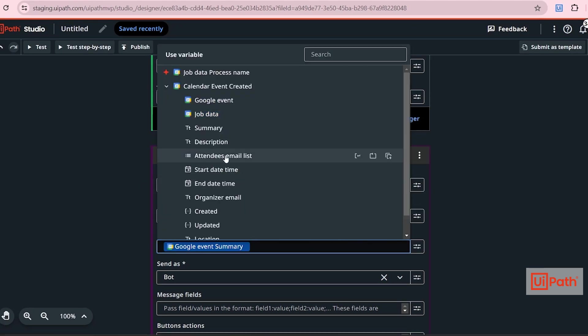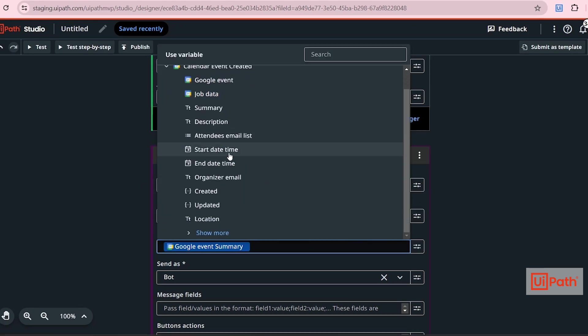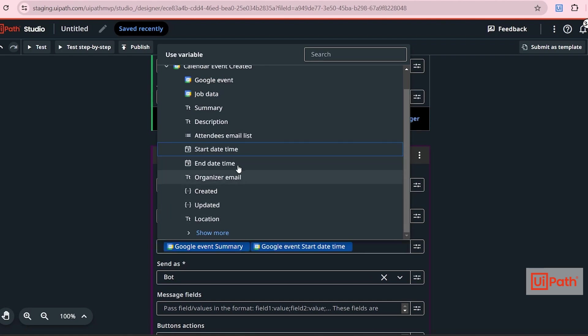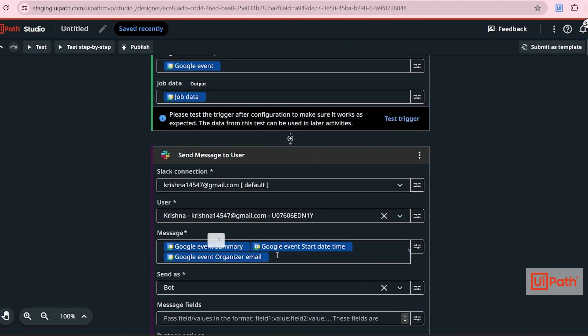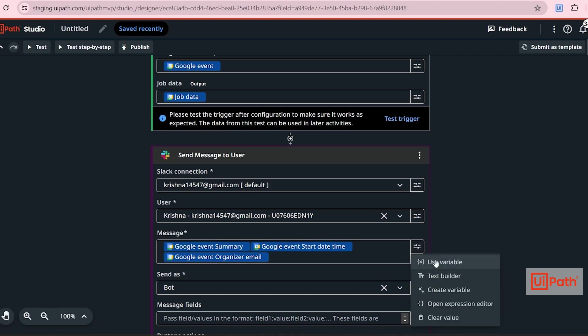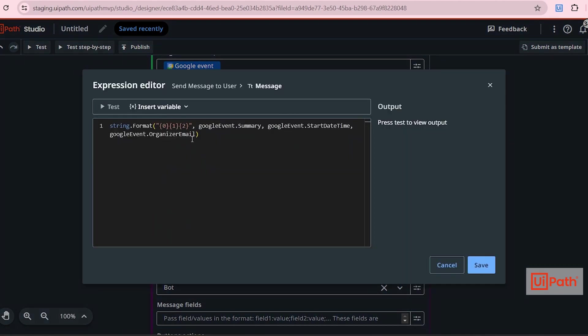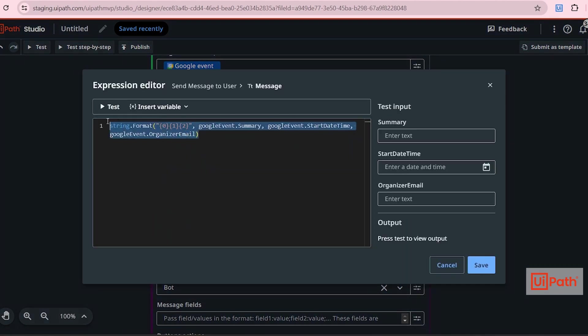Likewise, you can click again and then you can select start date time. I can select the organizer email. All these will have the information related to that event. If I click here and click on expression editor, these are the information. So just to have it in a proper format, I need to send the user in this format.